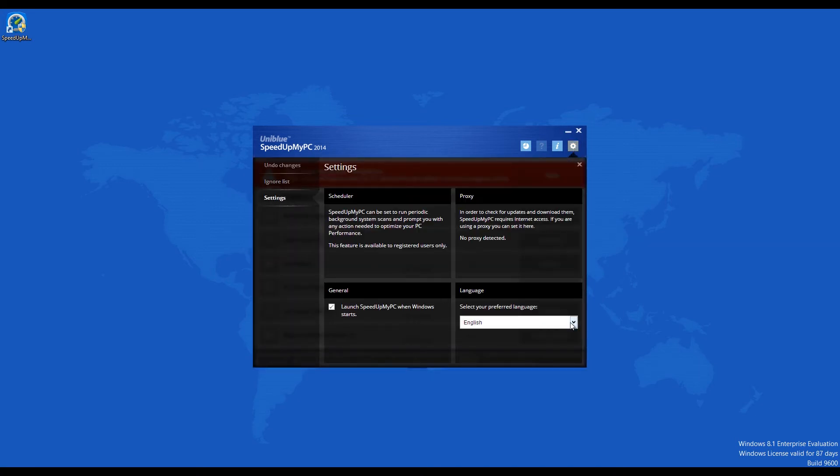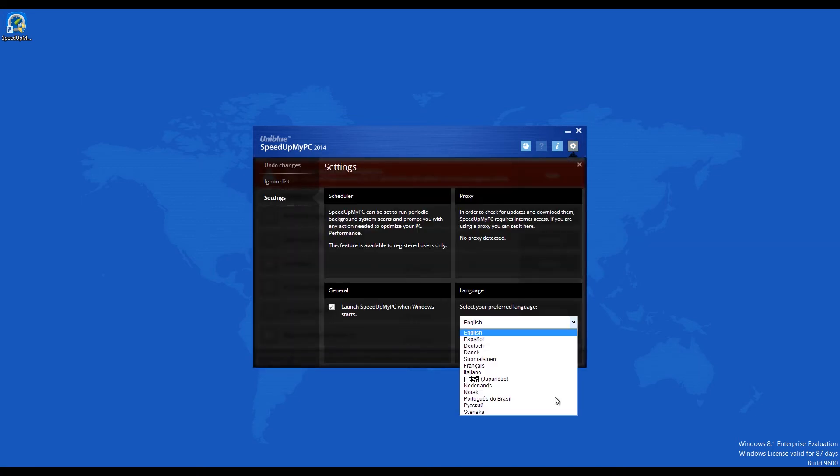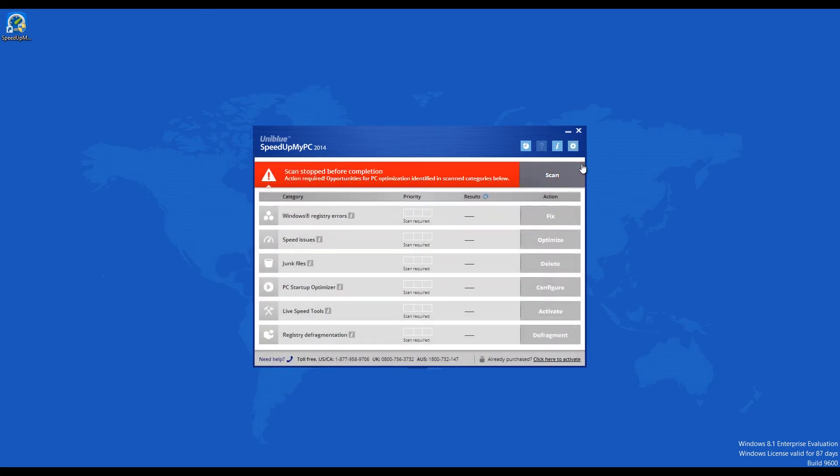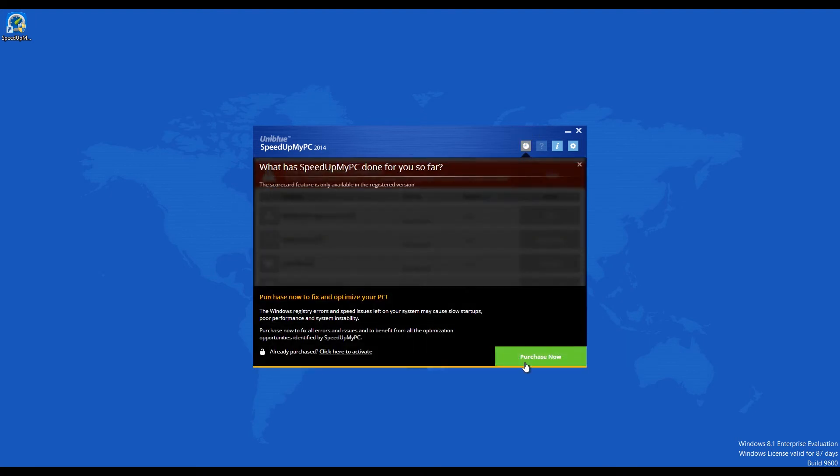Though the trial version will not expire, it has a functional limitation. It can only fix 15 issues. Further, you have to get a valid license from the developer to activate your trial version.